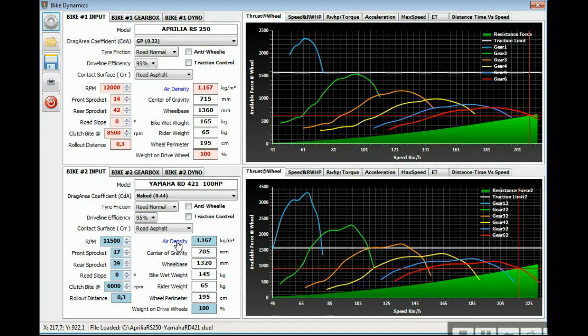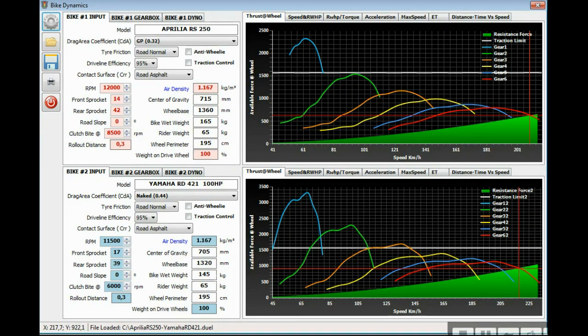These variables are density, center of gravity, wheelbase, bike wet weight. For this Yamaha RD you can check out on the internet some of these values: center of gravity, wheelbase, bike wet weight. It's for this case a more light bike, not the stock one.